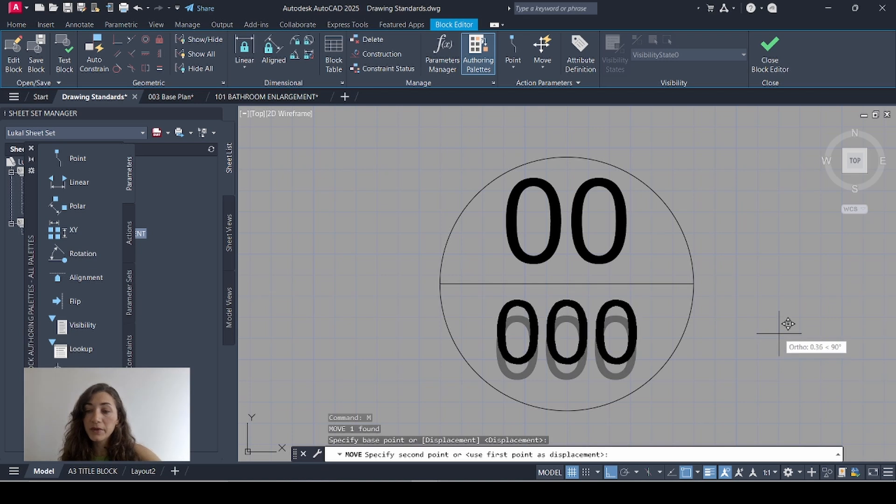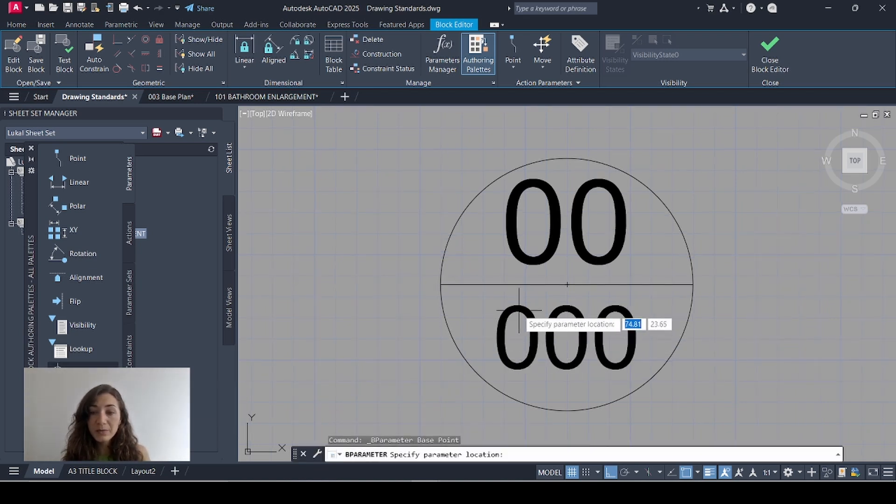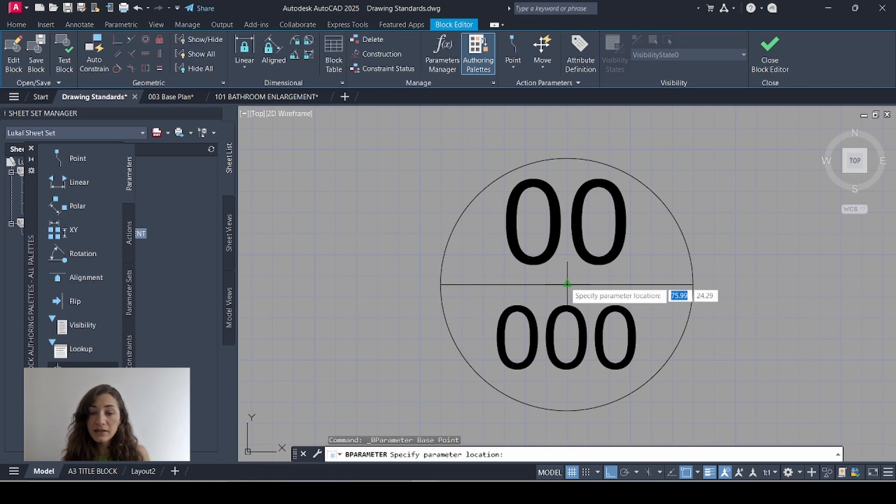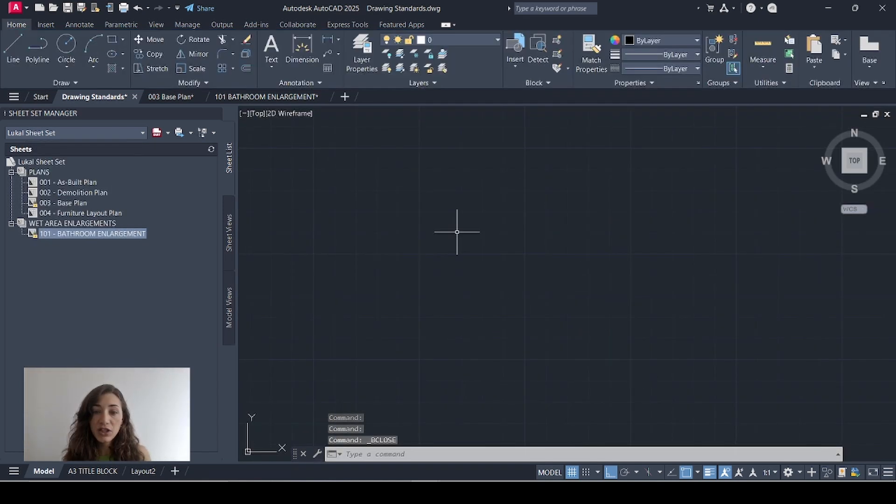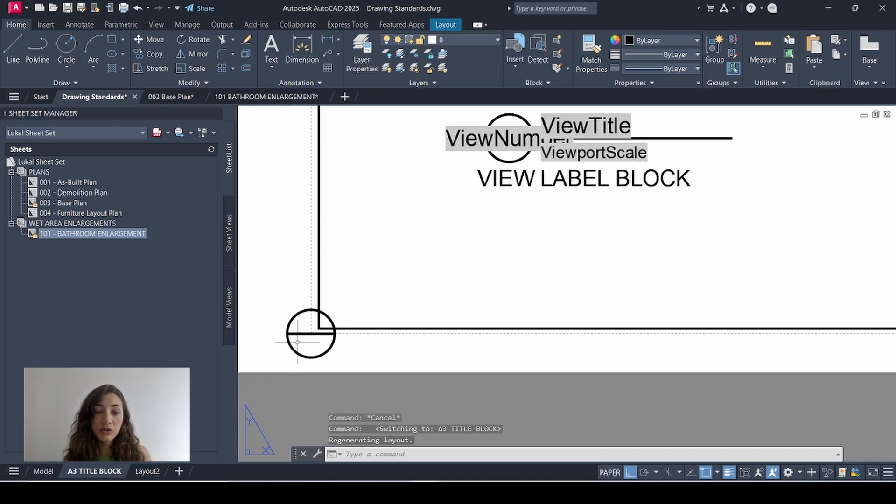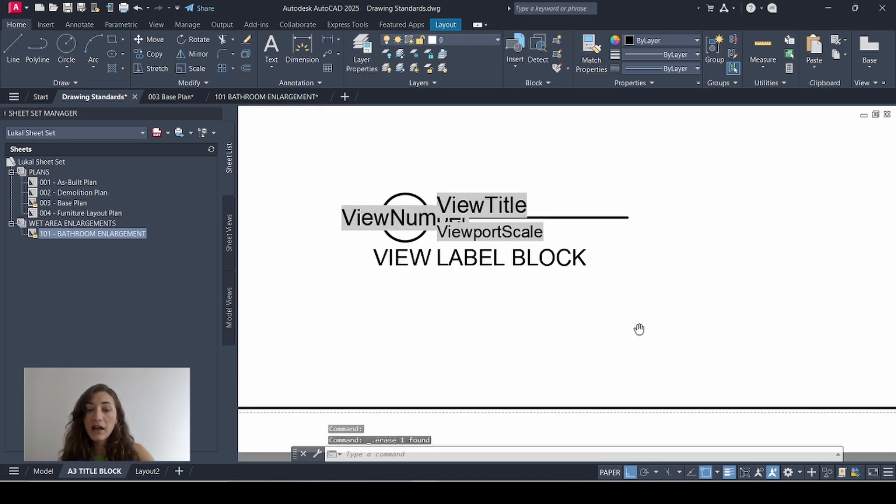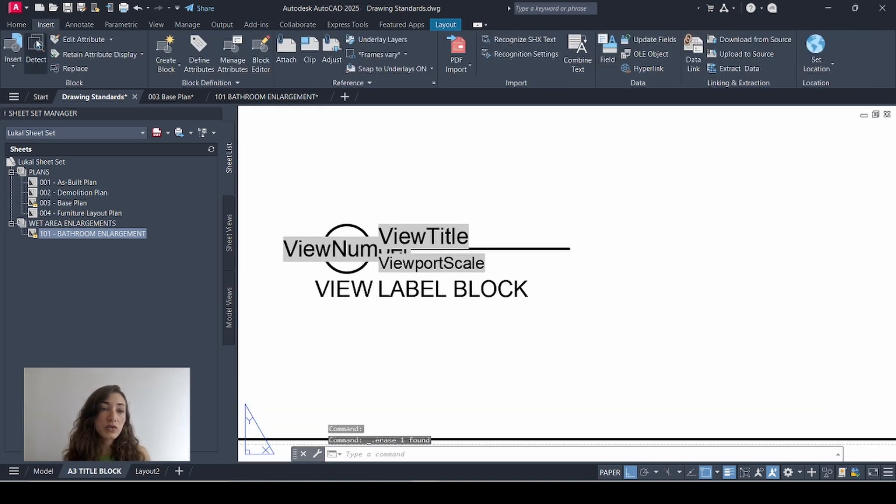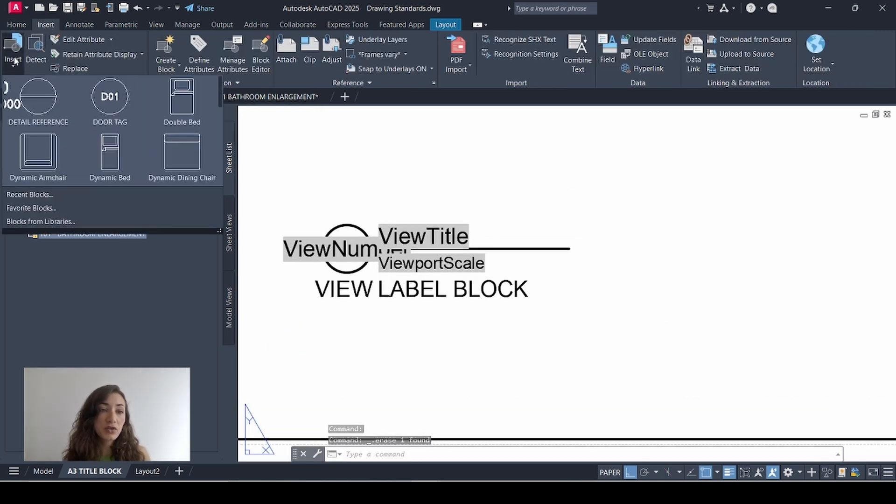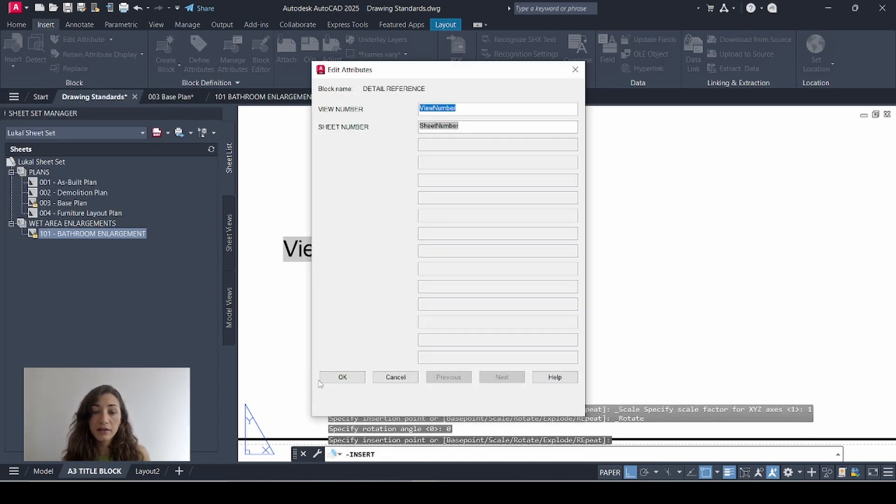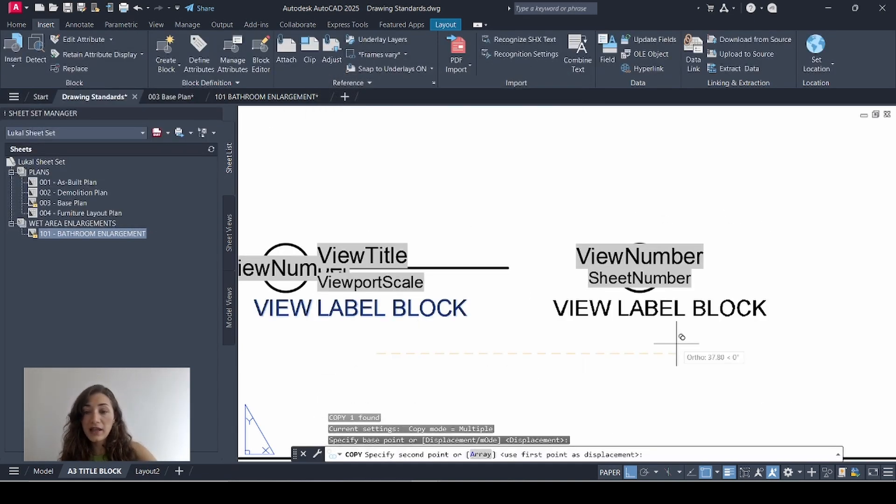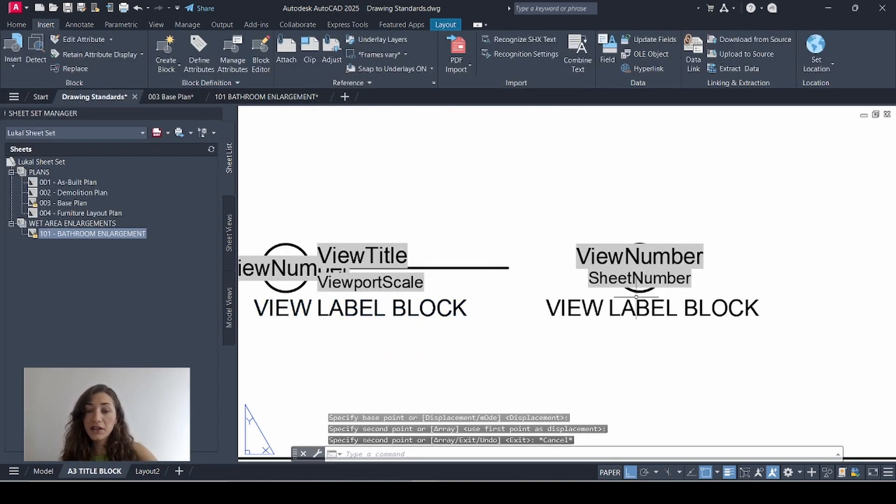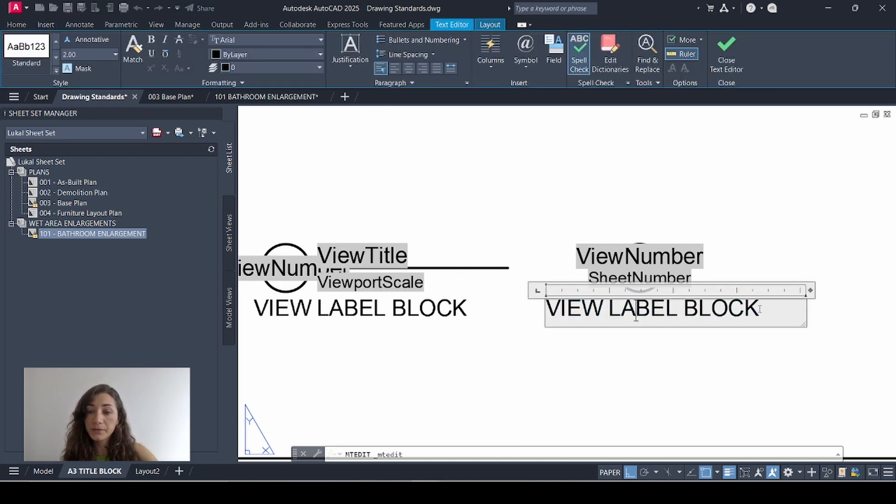Maybe I can bring this up a bit. And before I close block editor, I'll add a base point at the center of my circle. Close, save changes and I'll go back to my title block and I should find my block right here. I'll remove it and reinsert it from the insert tab. Click OK and I'll just add its title here so I know what this is meant to be.